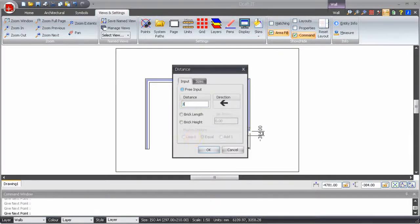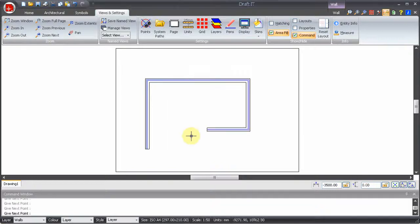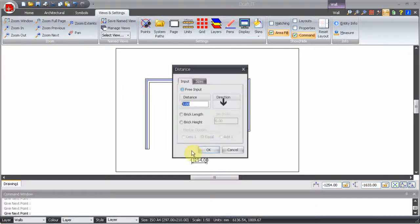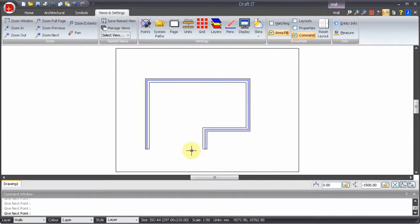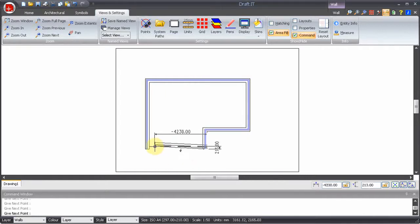To close the profile we could press the left arrow and type in the distance. However it is much quicker to simply press C to close the profile.